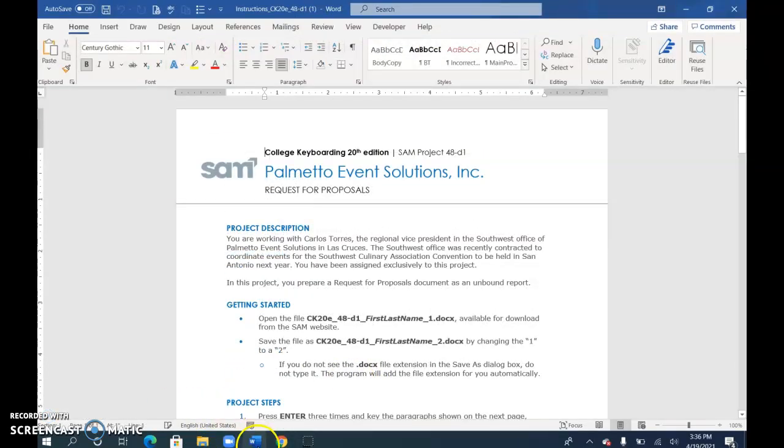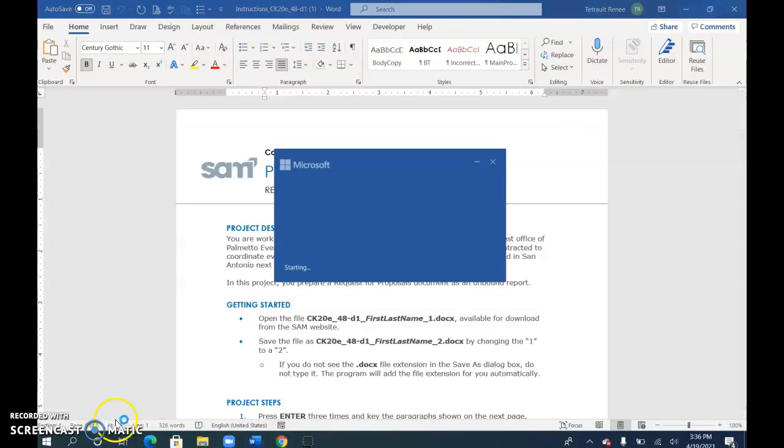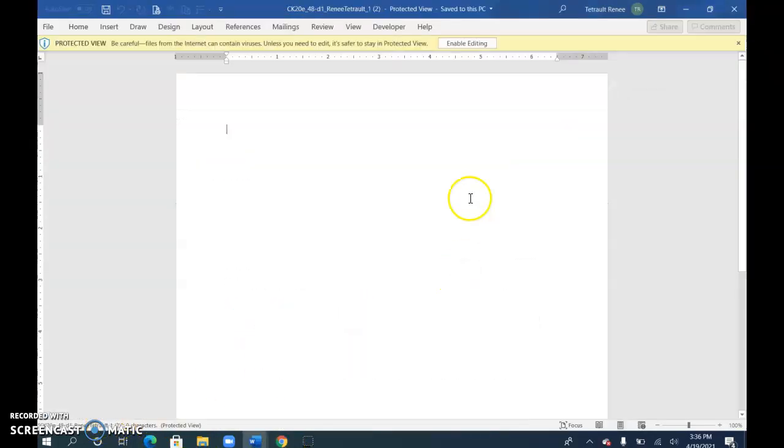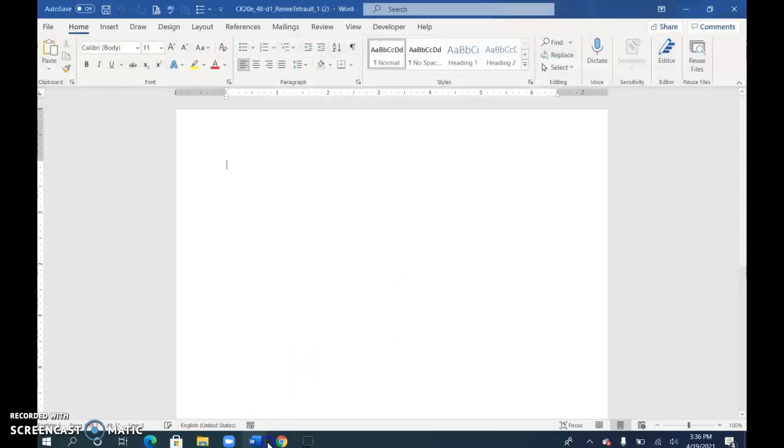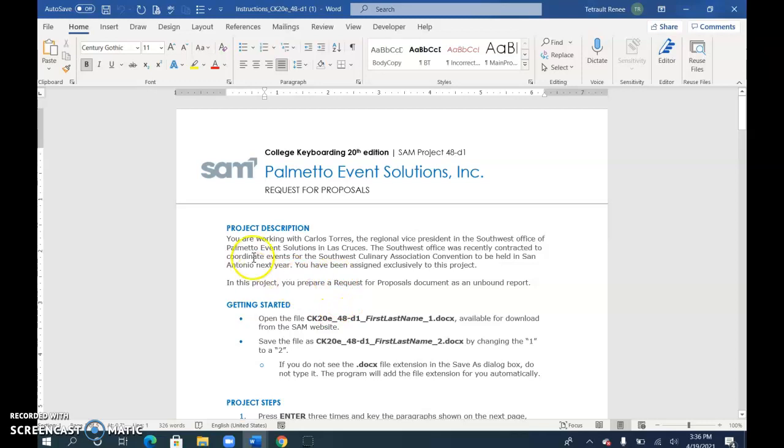This is the instruction file. Go back to your taskbar, into Google Chrome, and open your blank document. You have your instruction file, and I open this one first because I want to have my instructions on the left.